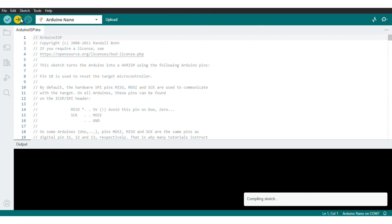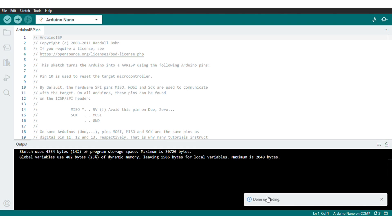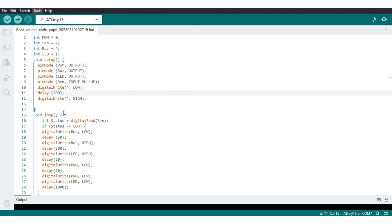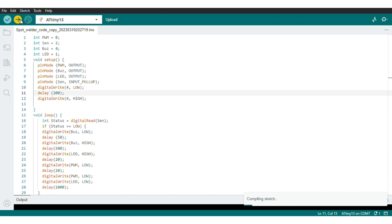Open the Arduino ISP from example codes and upload this to your Arduino, then open the spot welder code and select ATtiny13 from boards manager. Also select Arduino as ISP, then click to upload the code. Then install the IC at its place.